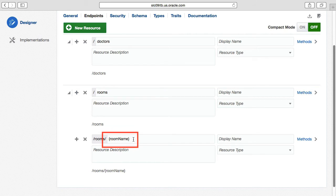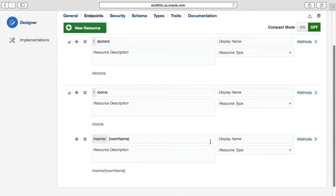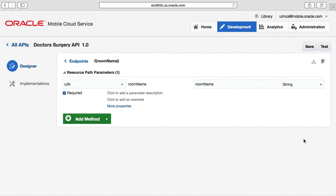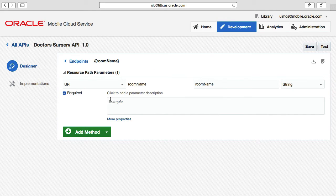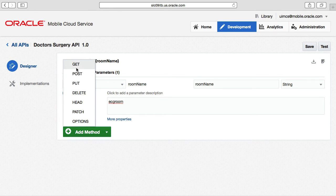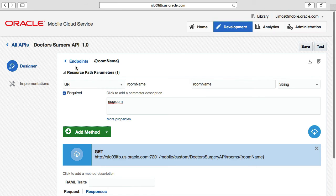You'll notice something special about the room name — it's surrounded by curly brackets, meaning it is a variable supplied by the caller at runtime as part of the URI, with an expected value like ECG room. Drilling down on room name via the methods link, we can see the room name URI parameter is specified and is required. Like other parameters, you can supply an example like ECG room. As before, the missing part is that we need to specify what HTTP method this resource supports, so we select add methods and select GET.